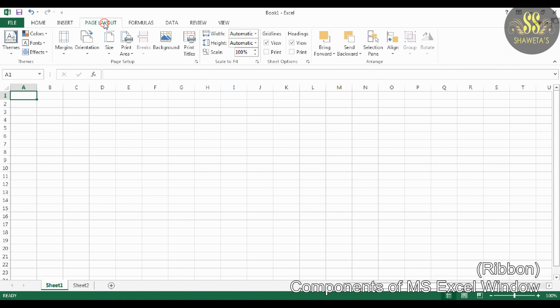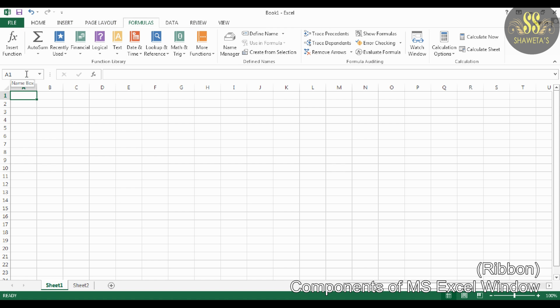The Page Layout tab includes Themes, Page Setup, Scale to Fit, Sheet Options, and Arrange groups. The Formulas tab includes Function Library, Defined Names, Formula Auditing, and Calculation groups.